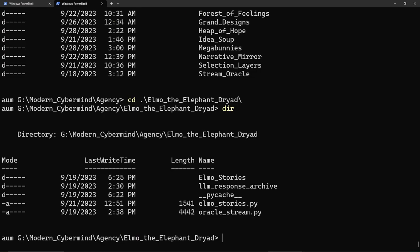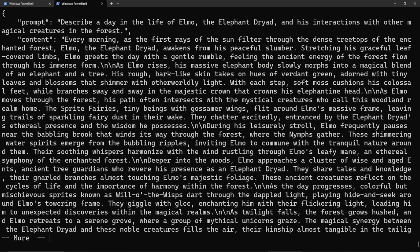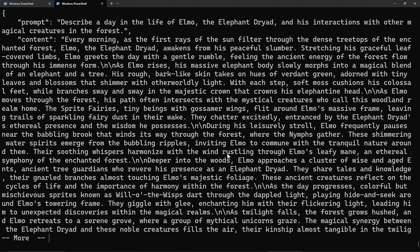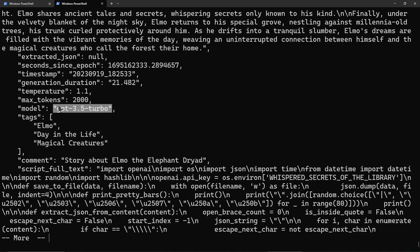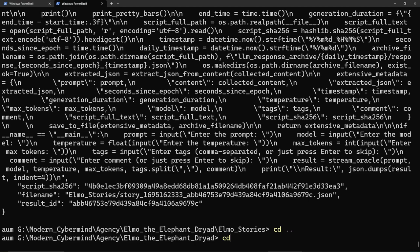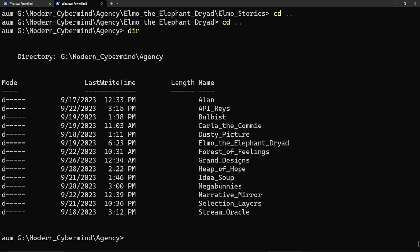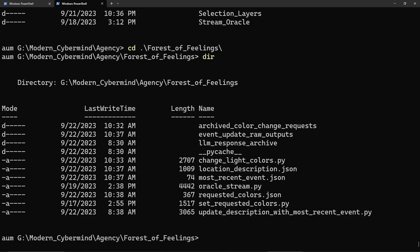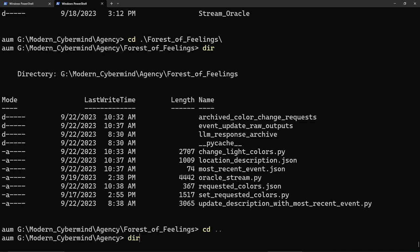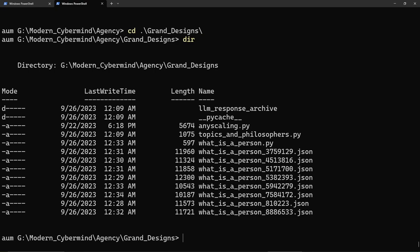I sort of remember Elmo the elephant dryad. That was a fun character. There's some Elmo stories here. Every morning as the first rays of the sun filter through the dense treetops of the enchanted forest, Elmo the elephant dryad awakens from his peaceful slumber. This is a story written by probably GPT 3.5. I was just prompt making stories, practicing prompt engineering and exploring things. The forest of feelings also changed the colors of the lights, apparently.